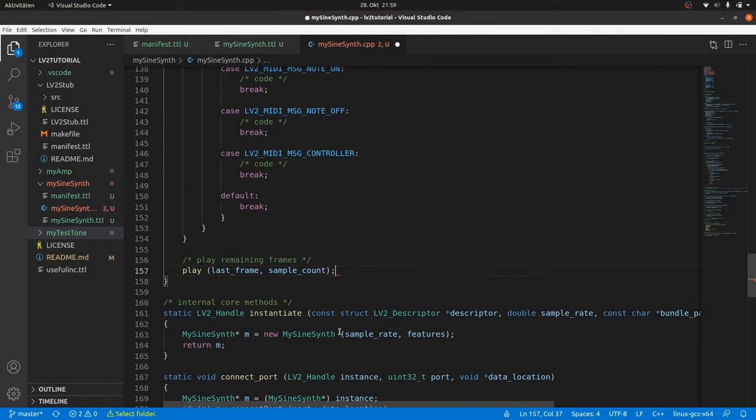Hey, I'm Sven from the Beam Music Project. We started coding a simple sine wave synthesizer plugin in the last session. Take a look into the last video first if you missed it. Let's go on!